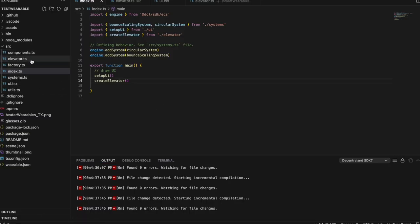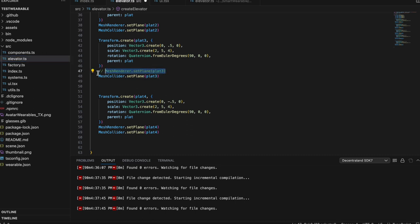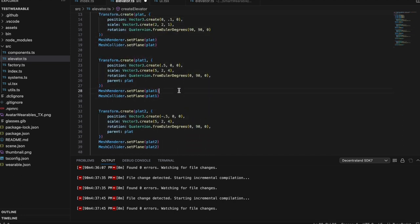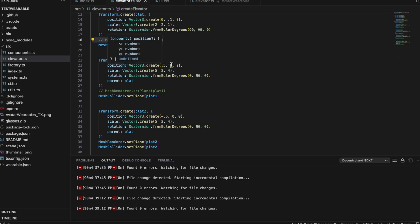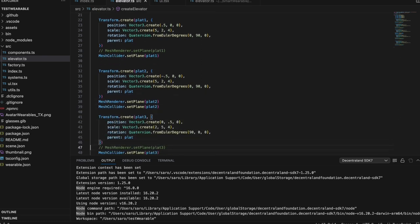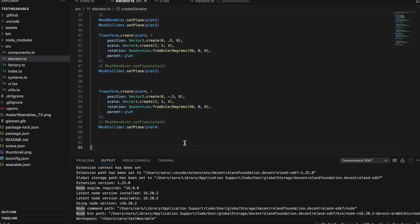Now that we know the box is around the player, we can go back to our elevator and comment out these mesh renderers. You're only going to use these for debugging — you do not need them in the final version. To explain what the transform is: these are the different platforms. We have our position which is a Vector3, and we're setting it 0.5 in front of the player. We're setting the parent as our original platform — that's the bottom platform — so it's 0.5 away from that platform rather than from zero zero zero. We did that for all the other platforms, setting the parent as a parameter for each transform. So now we have our box.